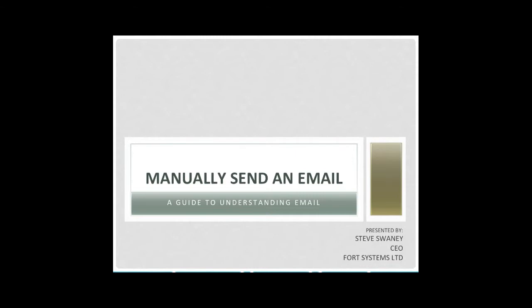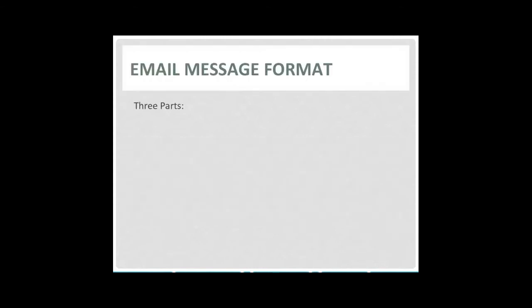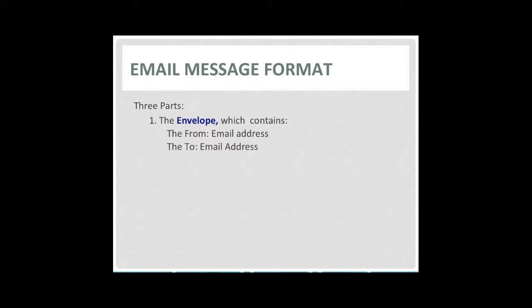All email messages have three distinct parts: the envelope, the header, and the body. The envelope always contains the from and to addresses. The actual recipient must be specified in the envelope and does not have to match any from addresses that might appear later in the header or body of the message.